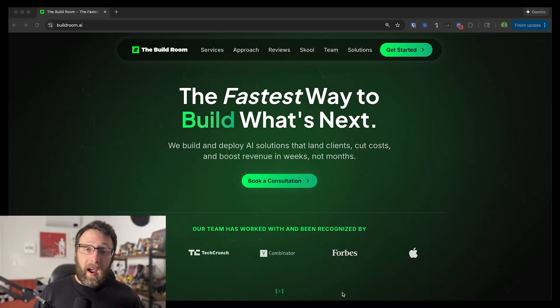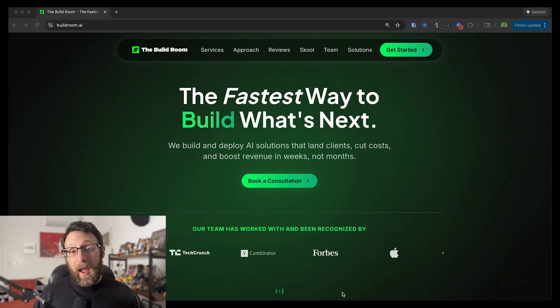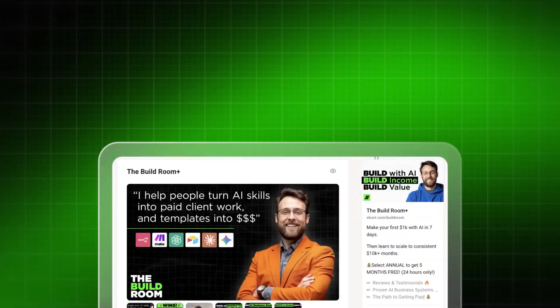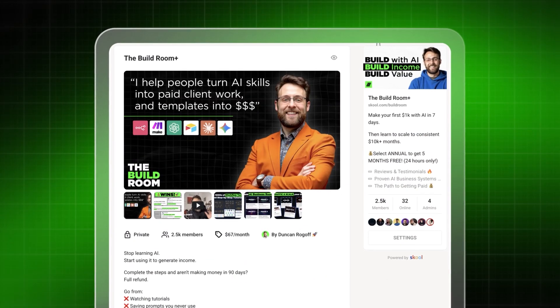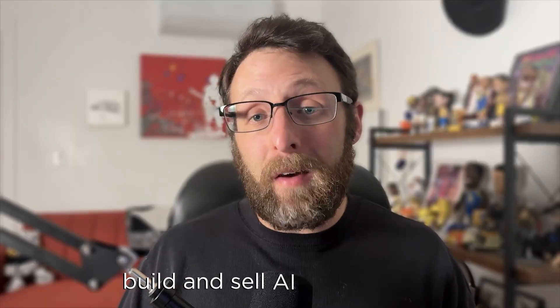I'm a former art director and marketer who's worked at brands like Apple, PlayStation, and Nissan. Today, I run a six-figure AI agency and a community where I help others build and sell AI automations.